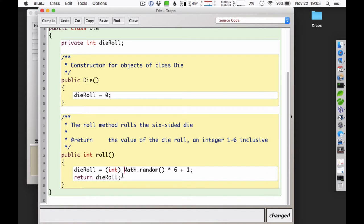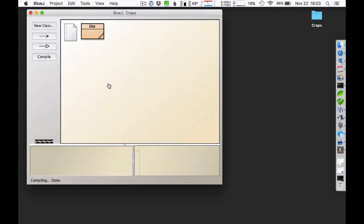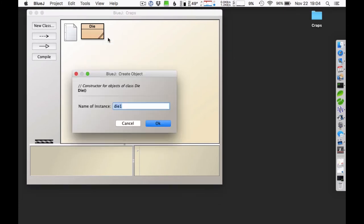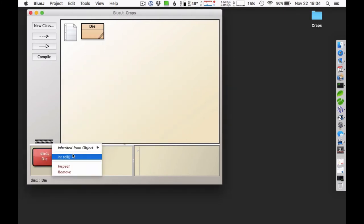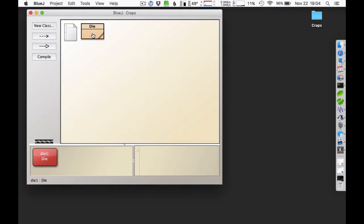I'm going to pretend that it will work and do some testing here. I'll compile it and create a new die and call the roll method. It's returning a one. Let me roll it again — one again. That can happen, but it's pretty odd to get five or six ones in a row, so I'm starting to think there may be something wrong. You can see how important it is to test your code as you go.